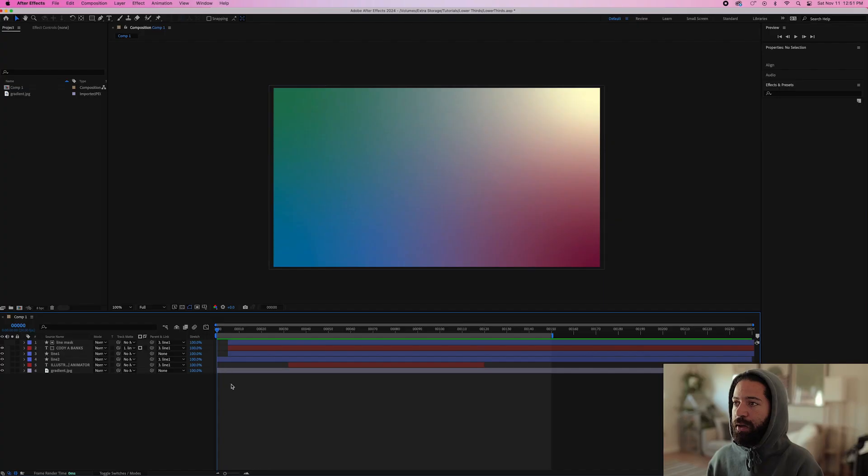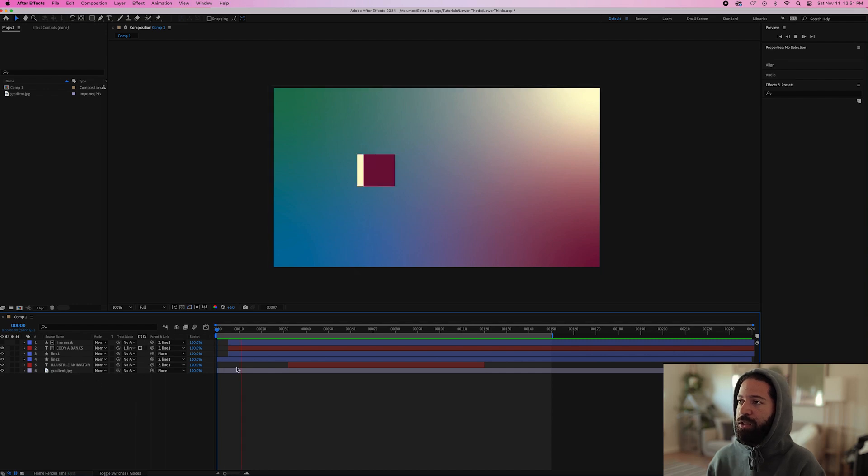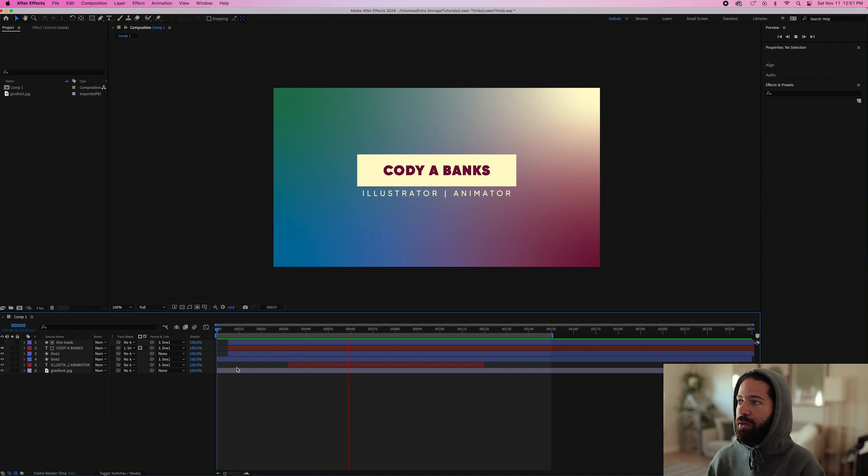Alright, so here's what my composition looks like in After Effects. It's a fairly simple animation, just six layers. So today I'll just be showing you guys each step that I took in order to make this title animation.